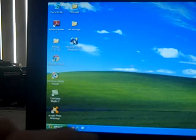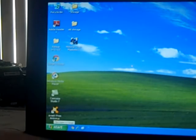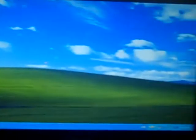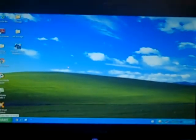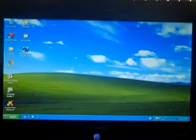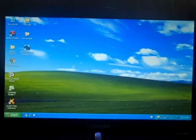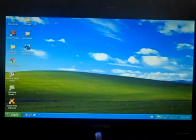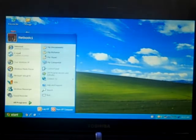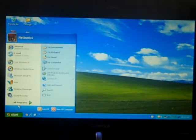So, here's the taskbar. Let me zoom it back out. Okay, and this is the start menu.